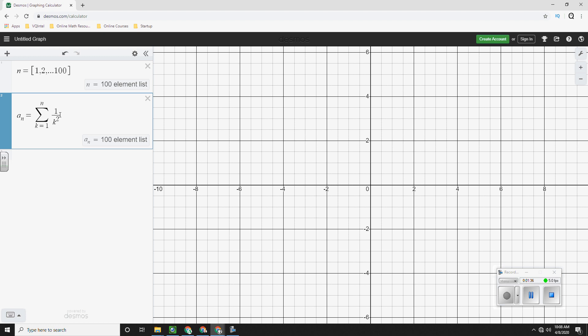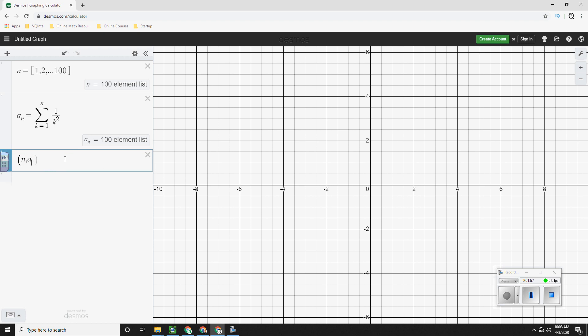Instead, what we want is we want 1 over k squared like that. So what are we doing? Well, we're adding 1 plus 1 4th plus 1 9th plus 1 16th plus 1 25th and so on and so on. And we're adding them over and over. And as we do that,